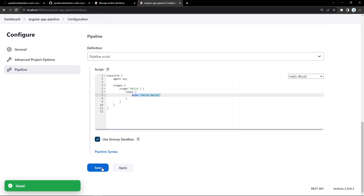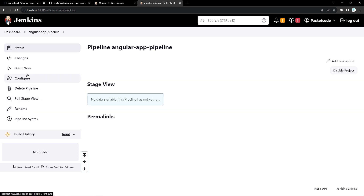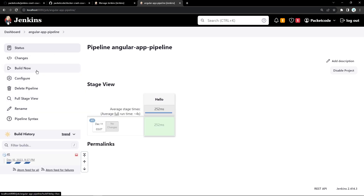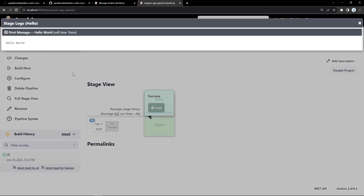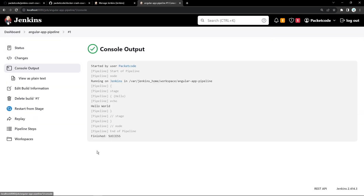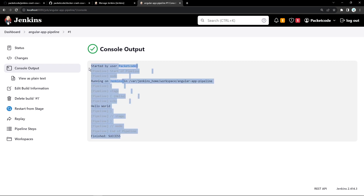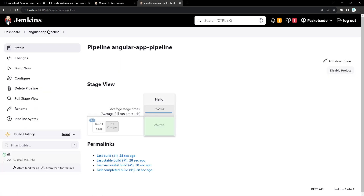Inside stages, I can define a particular stage and give it a name. Inside that stage I define the steps — in this case it's just going to print Hello World. Let's apply, save, and build the project. As soon as I click build now, the project starts. In the stage view, you can see the Hello stage and whether it was successful. You can check the logs, and it says Hello World. The console output also confirms Hello World was printed and the job was successful.